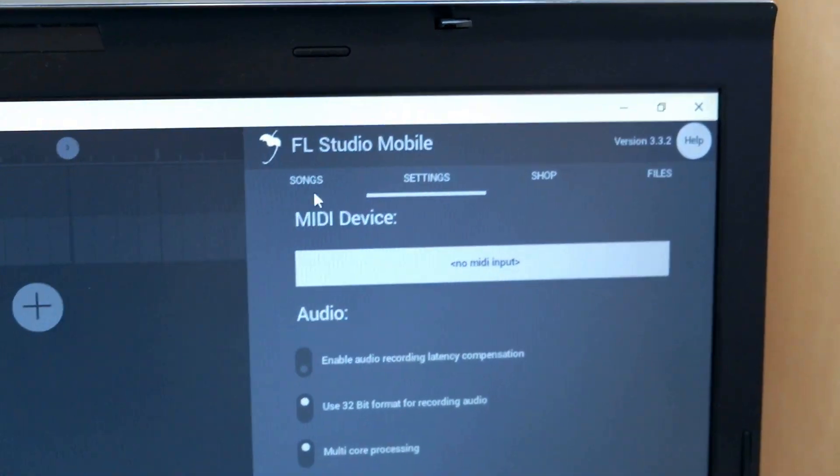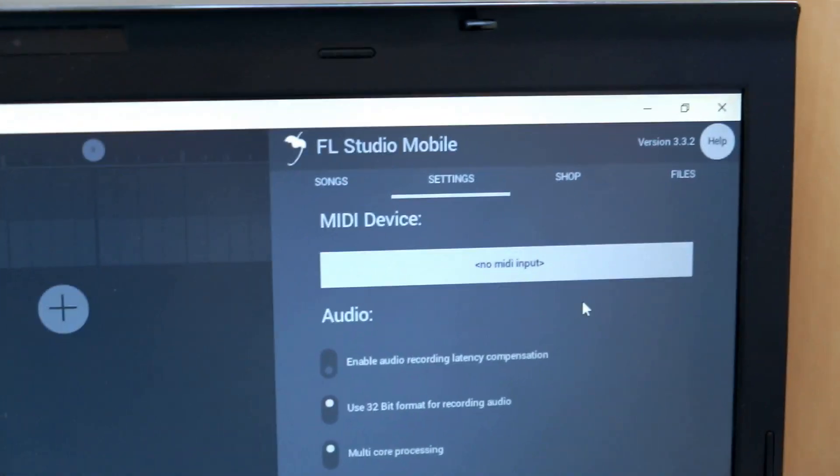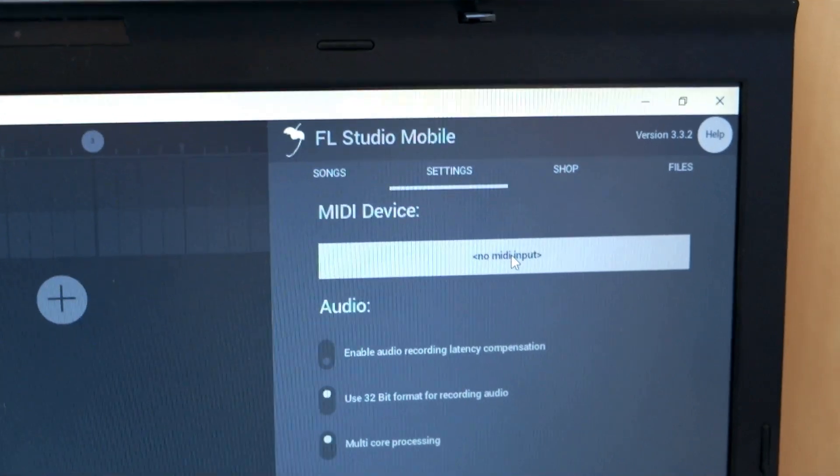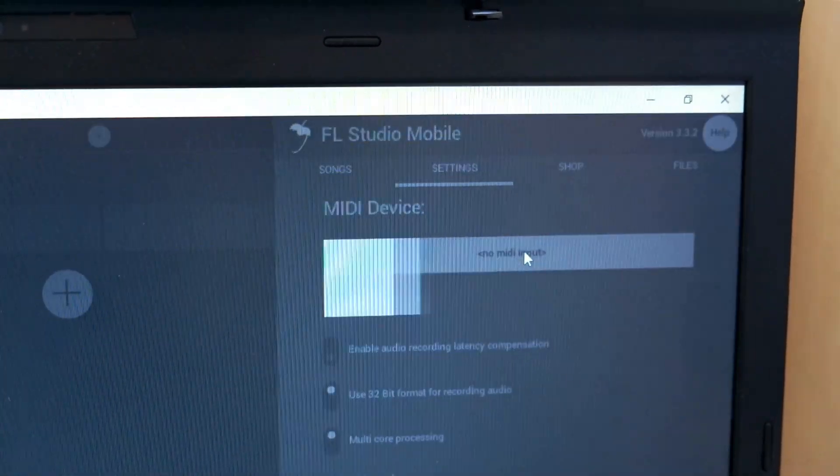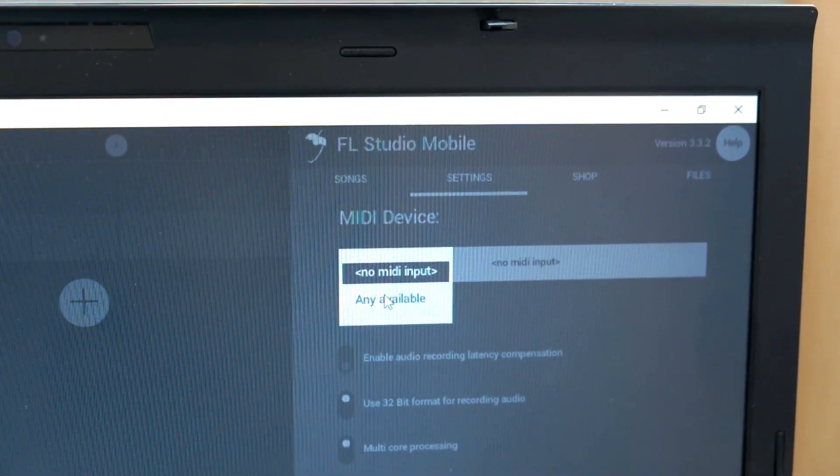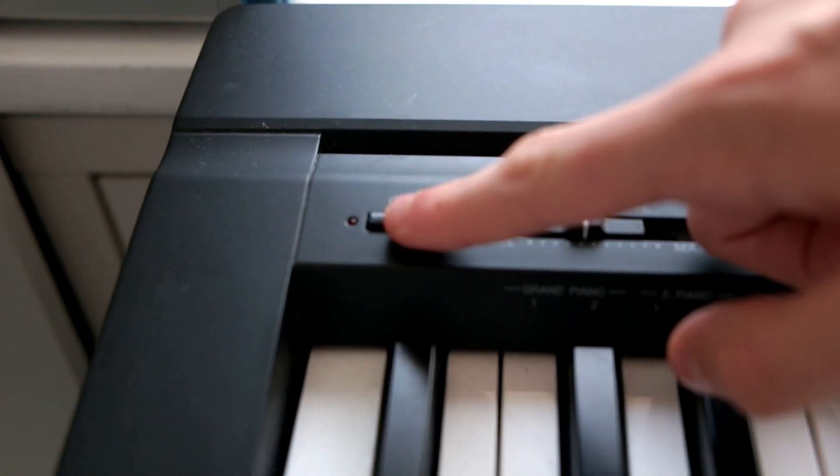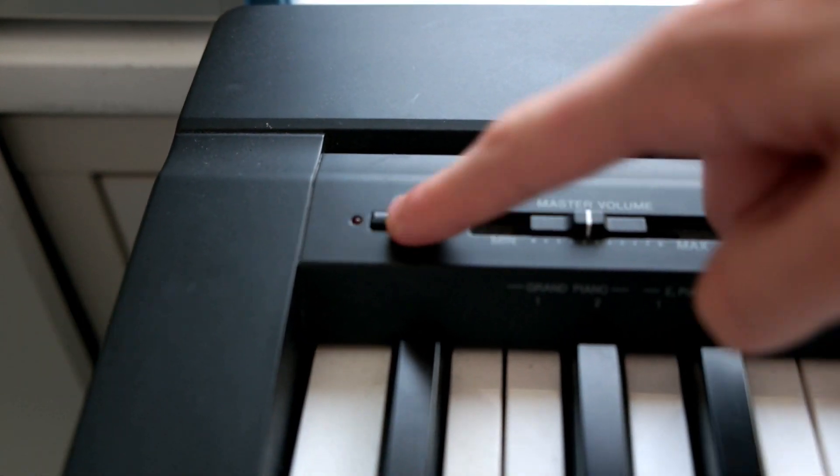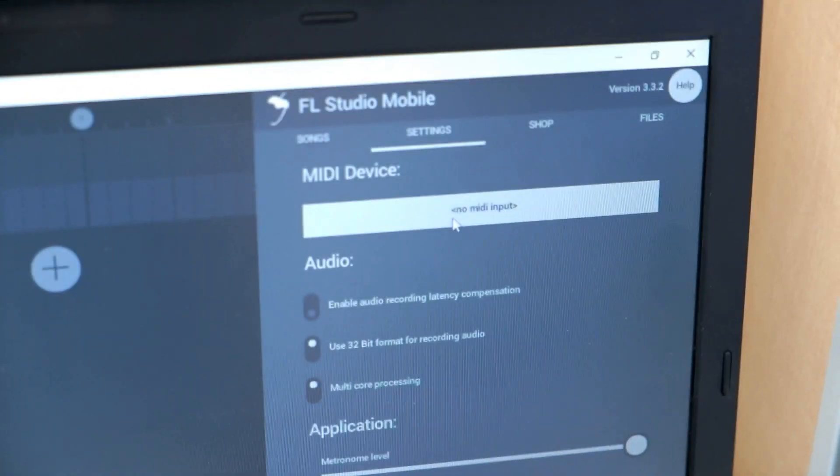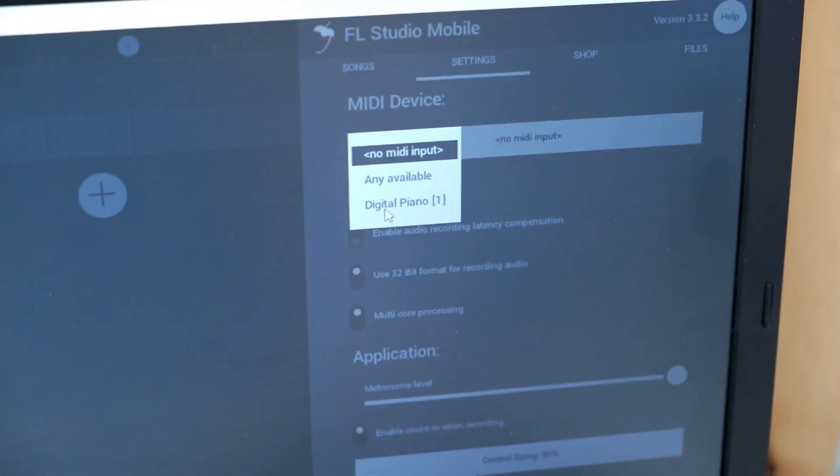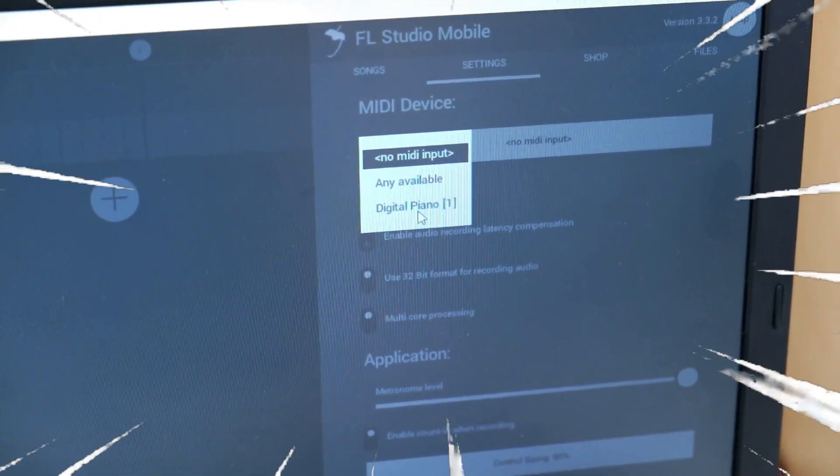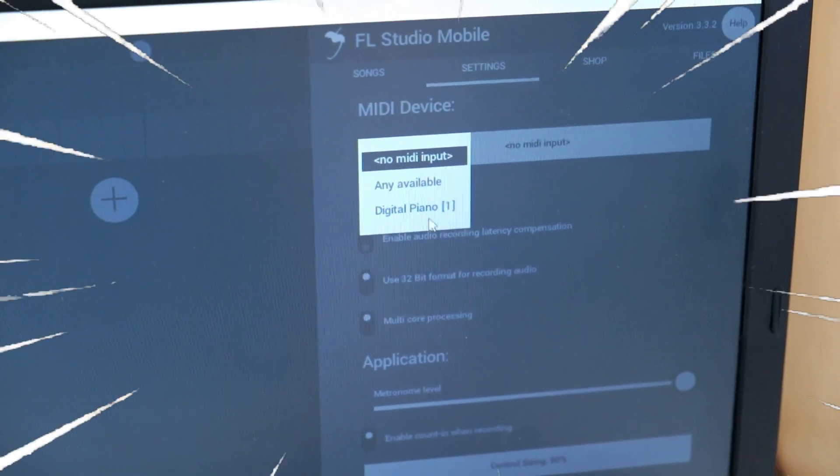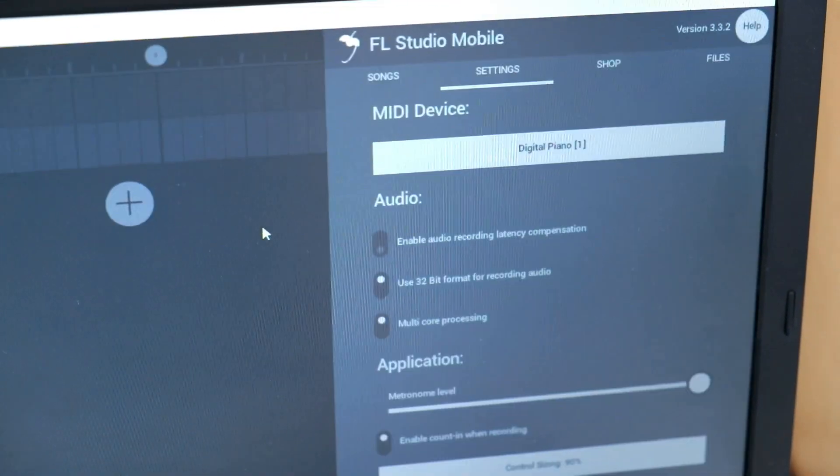So right now on FL Studio Mobile, go to the settings and then to MIDI device. Right now it says no MIDI input. We're just gonna click on that. Maybe it's handy to press the on button. You're gonna click on it and change that. Right now it says digital piano. So that's the piano keyboard we use.